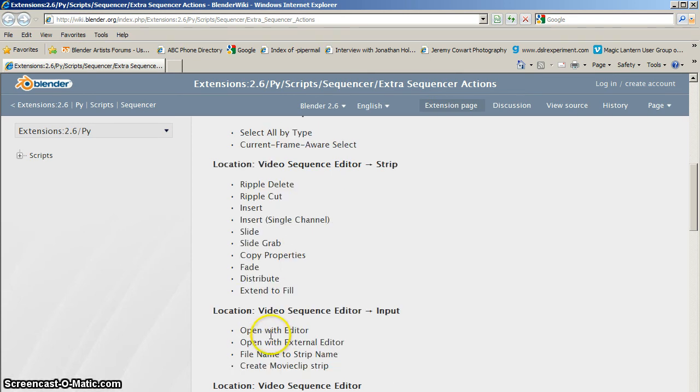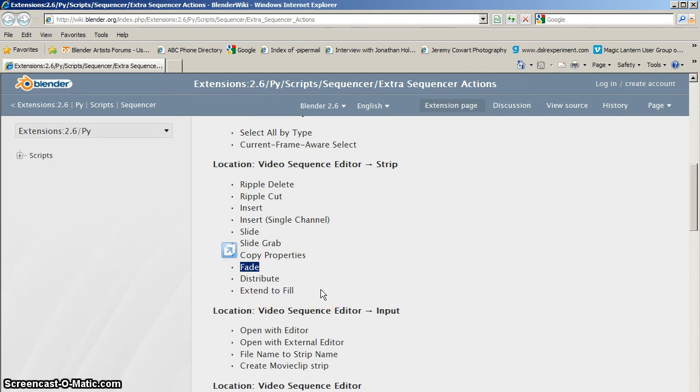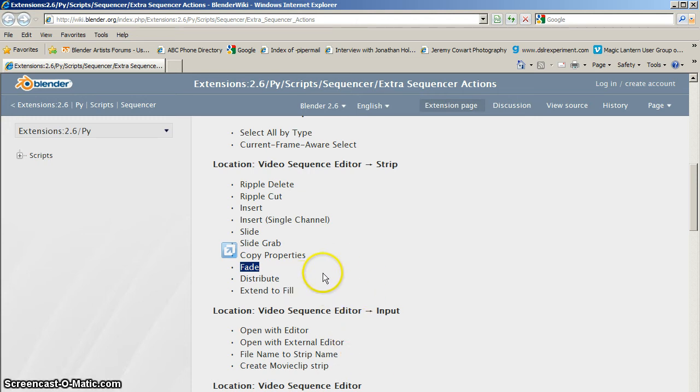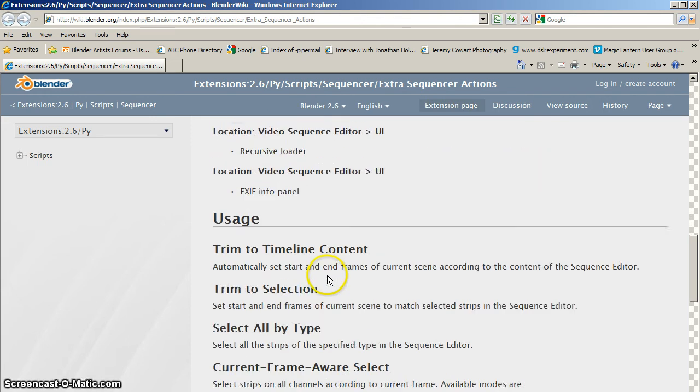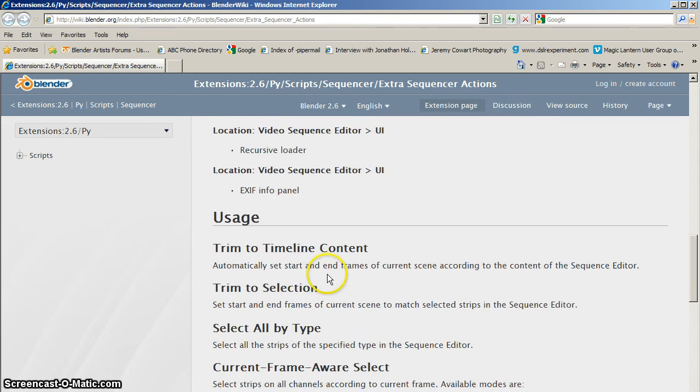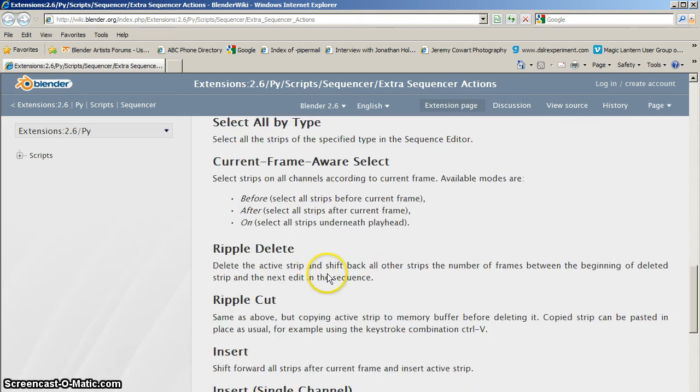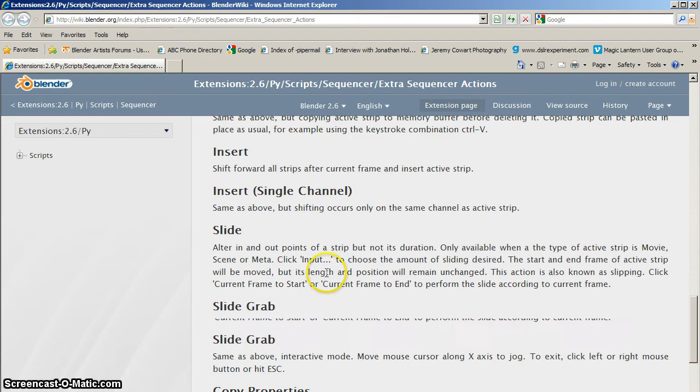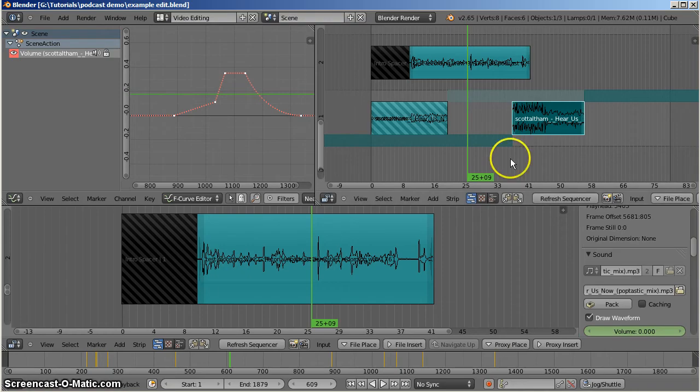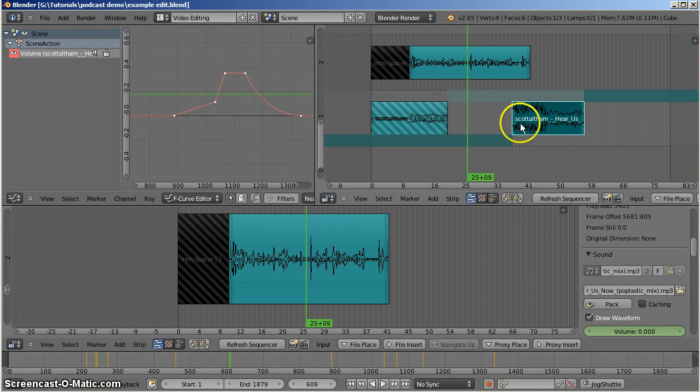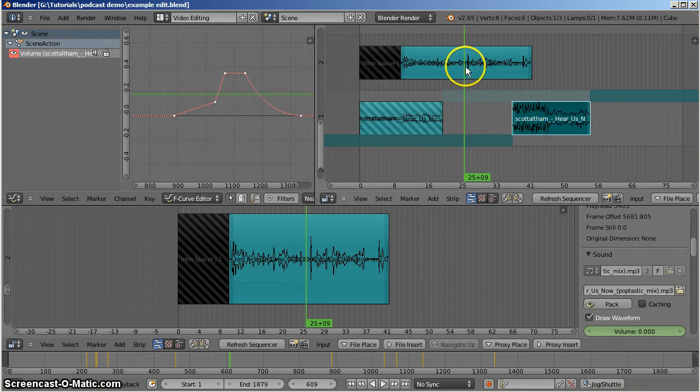It has all these terrific options for ripple delete so that when you cut something out it will close the gap and pull everything down to the right of the playhead. You can fade your clips so that your audio clips get an automatic fade at the beginning and the end. It's terrific for getting rid of that harsh clipping sound. There's all sorts of neat features in here, very very useful, and it would be wonderful if they were rolled into the VSE as cool functionality.